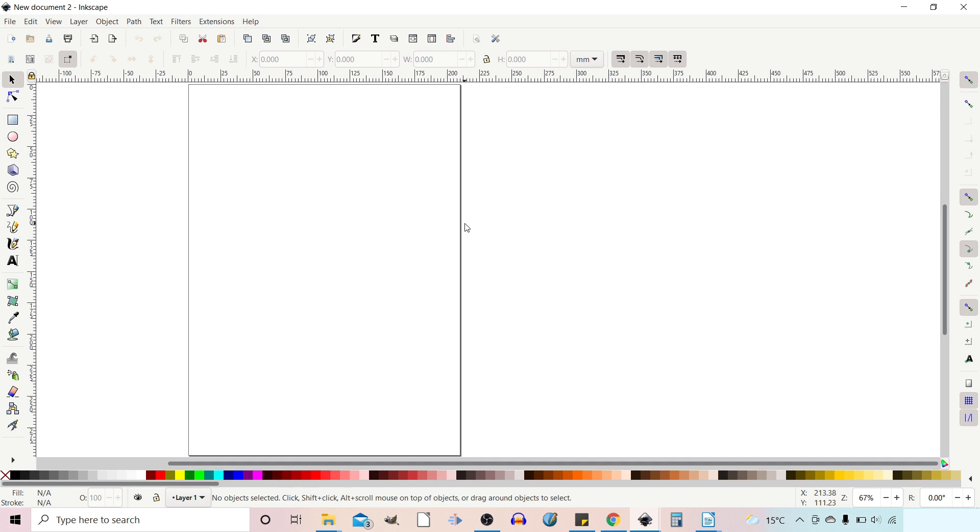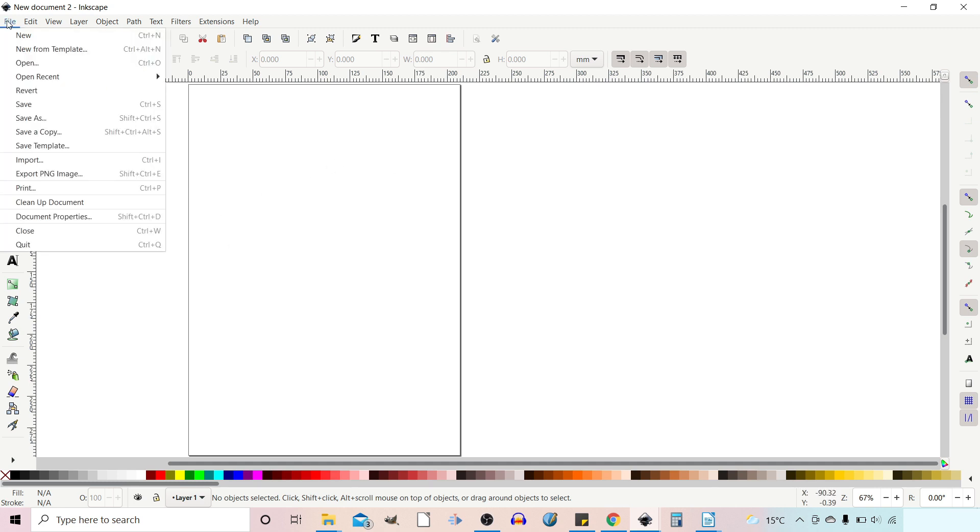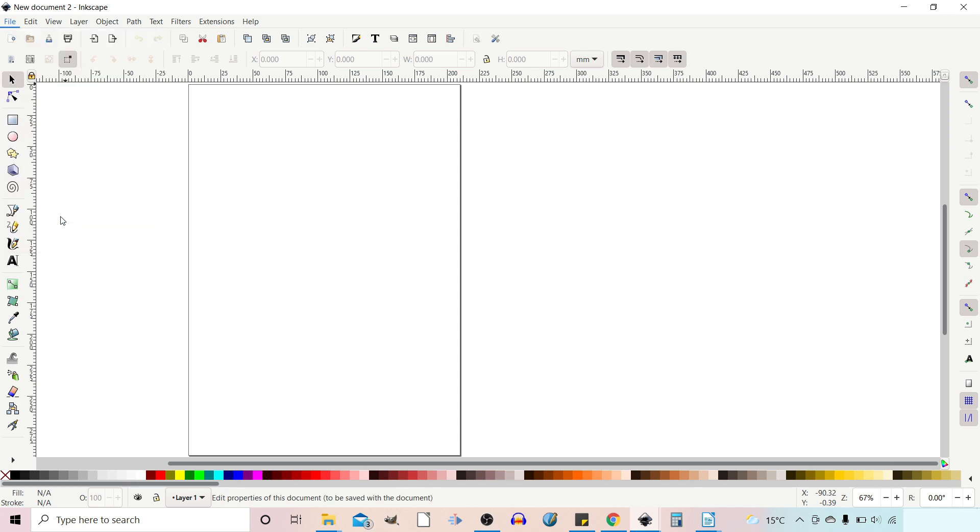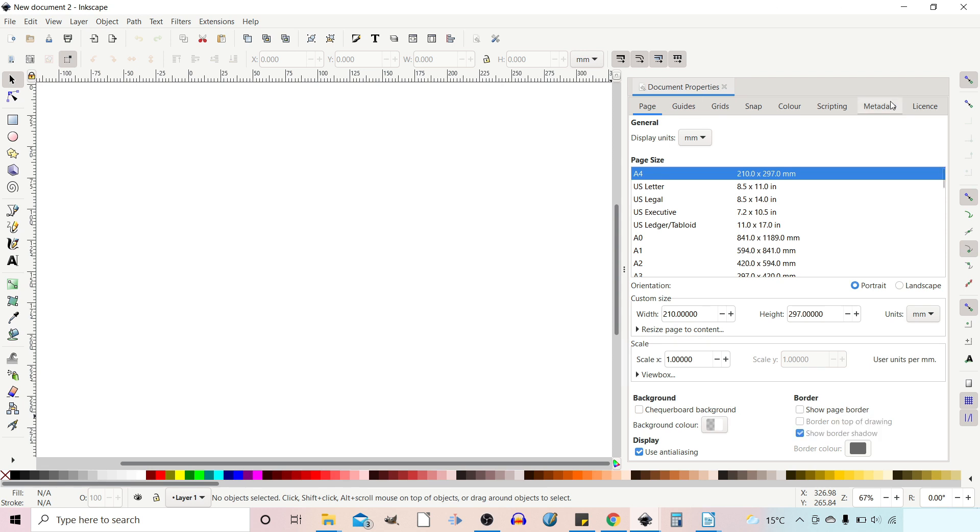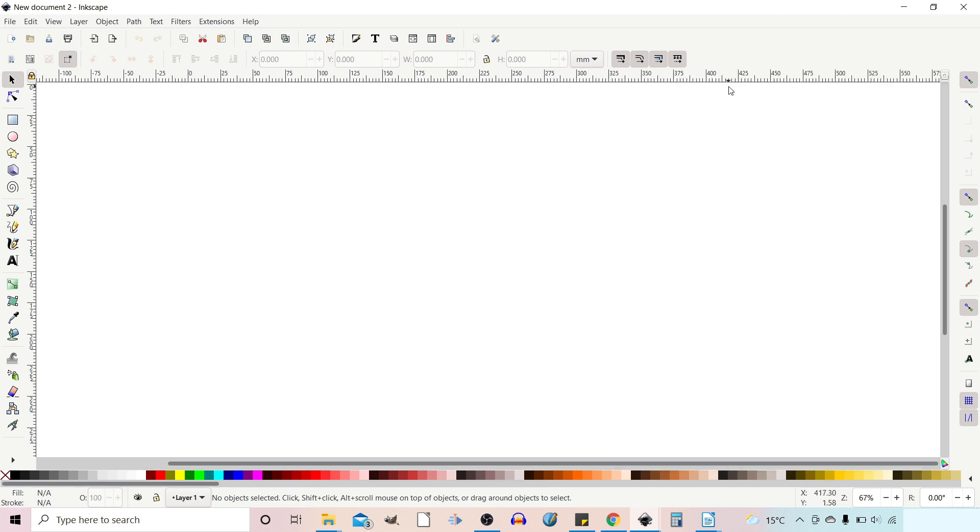So to get started I'm just going to get rid of the page border. I'm going to go up to file down to document properties and I'm just going to turn off the page border.